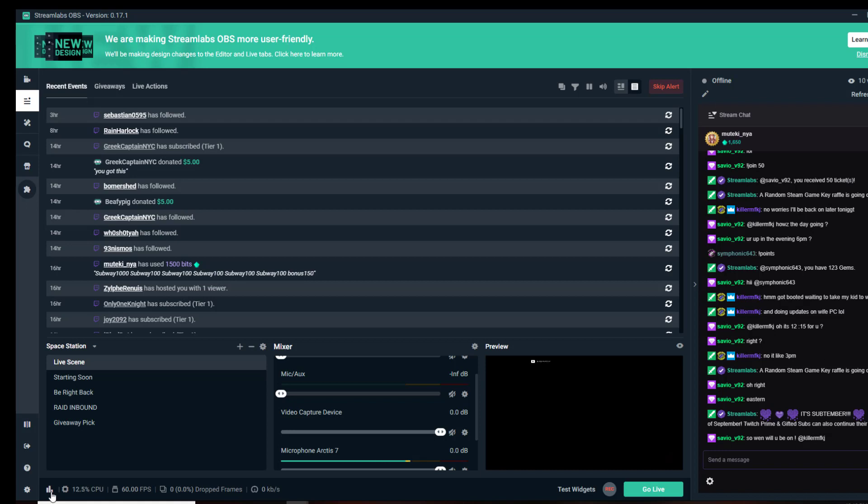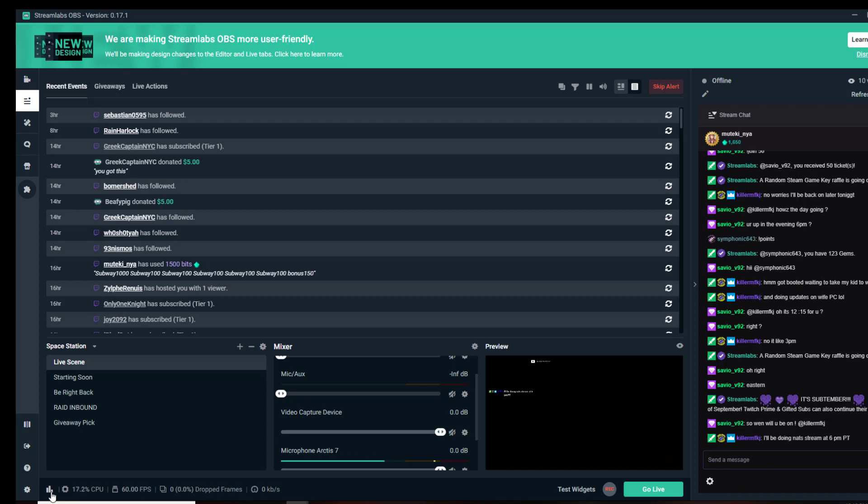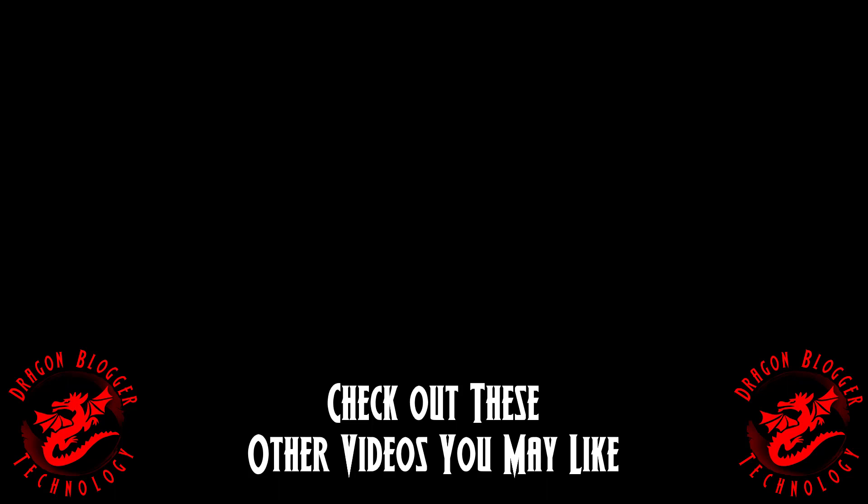That's a little bit on performance tuning and experimenting with Streamlabs OBS to try to get more stable streams if you're having trouble with dropped frames. Thank you for watching.